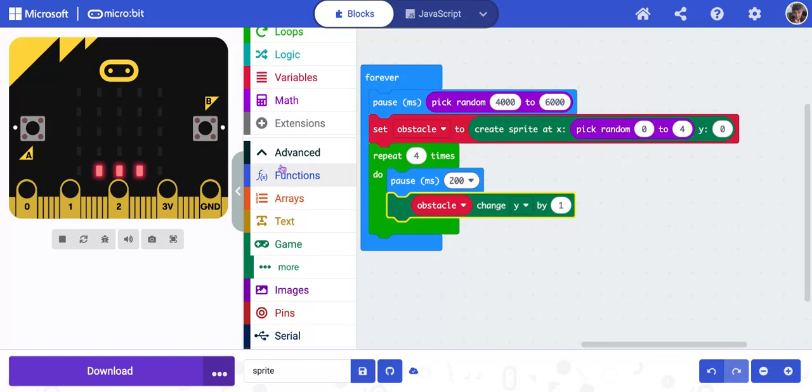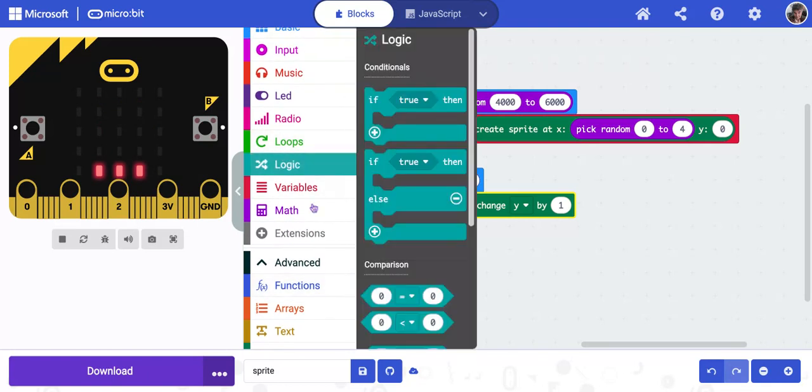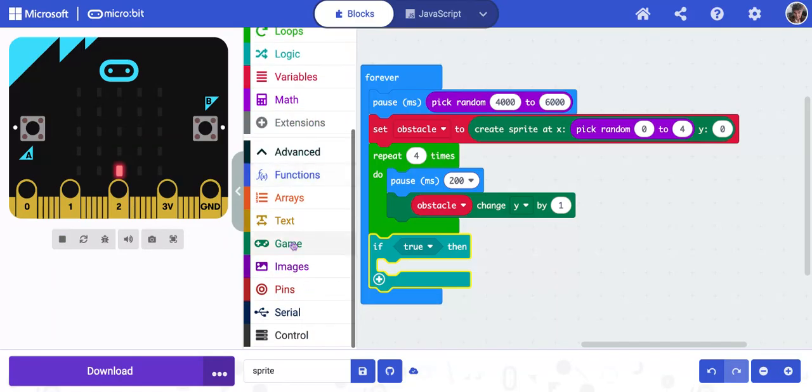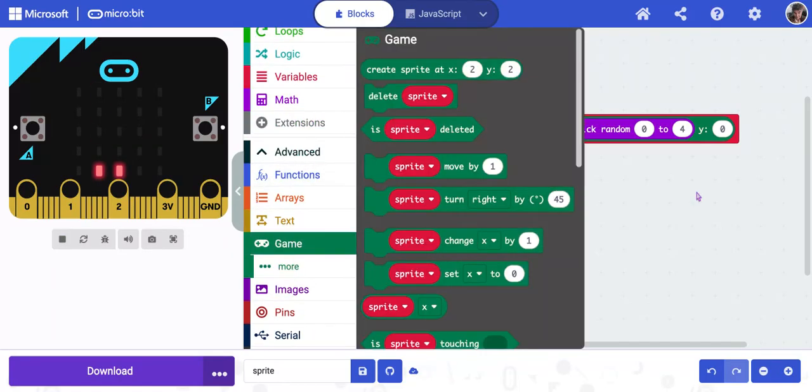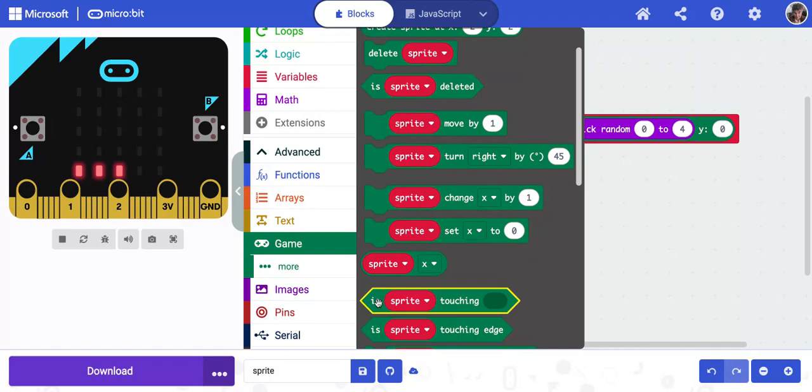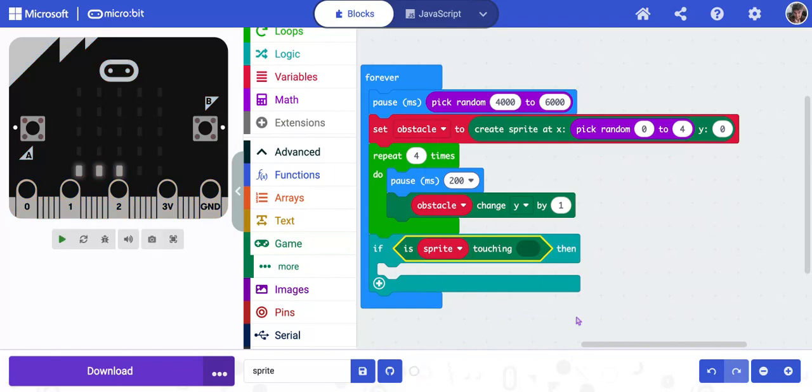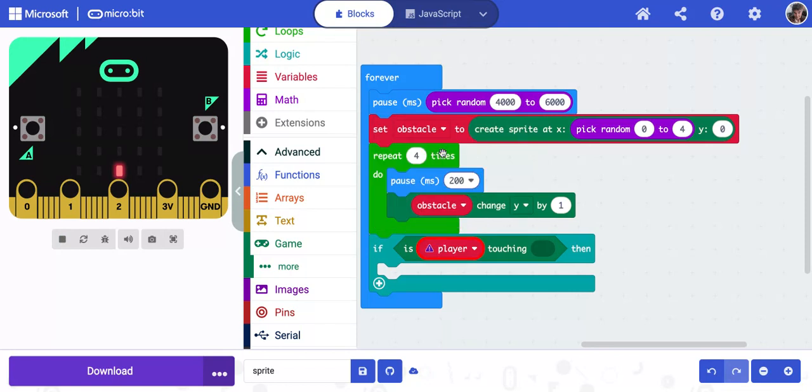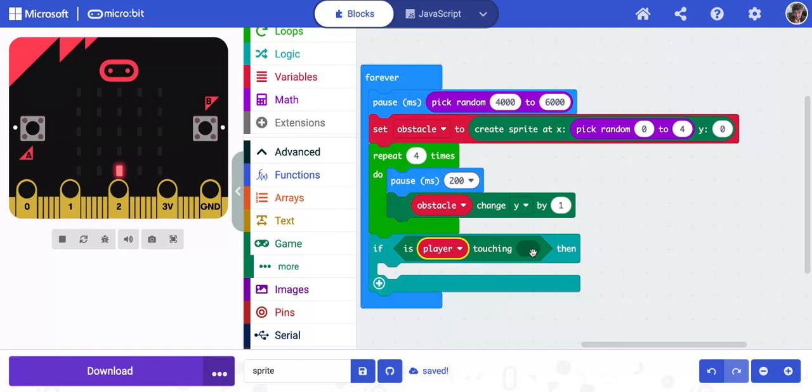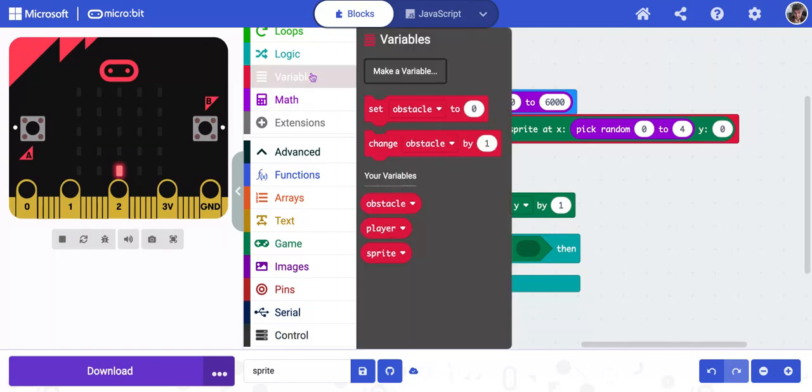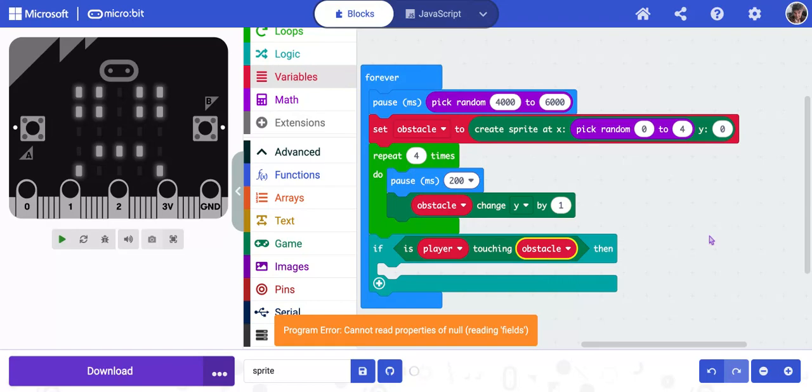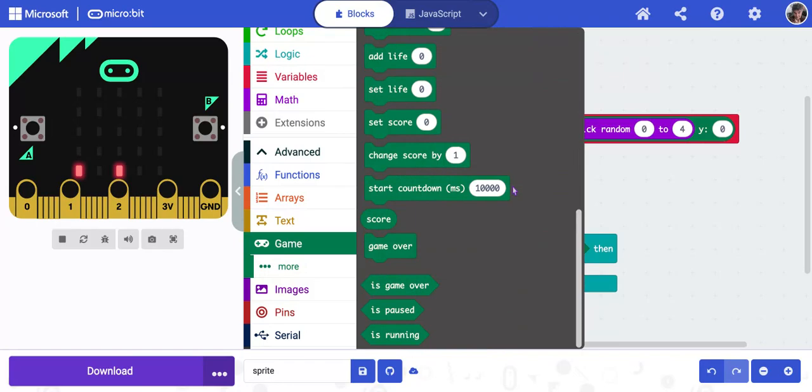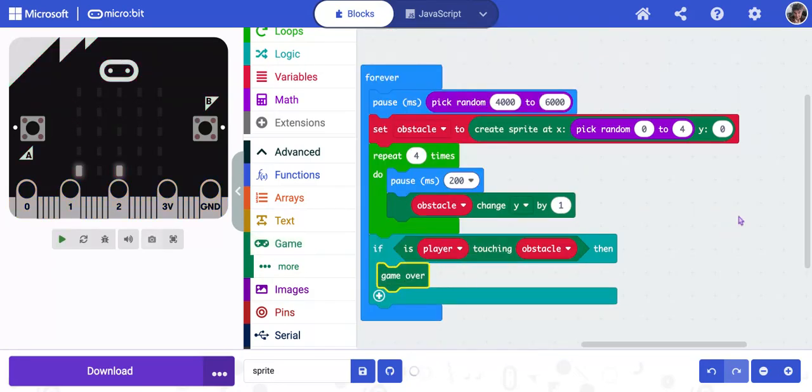Now we're going back to logic and we're going to get if true then and put it underneath the repeat box. We're going to go back down to game. And we want to tell it what to do if your sprite hits the obstacle. So we're going to go down and find is sprite touching blank. So I'm going to grab this and put that where the true is. I'm going to change sprite to player. So if the player is touching the obstacle, so back to variables, grab obstacle and snap it in. If the player touches the obstacle, then the game is going to be over. I'm going to go down to game and I'm going to scroll down almost all the way to the bottom and get game over.